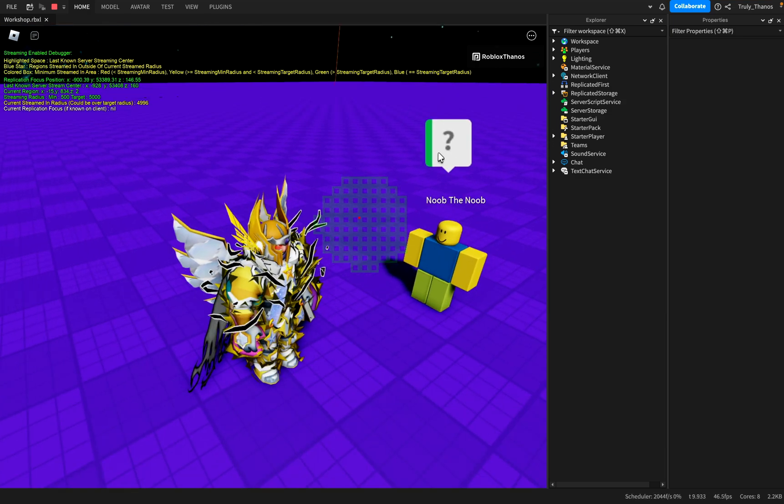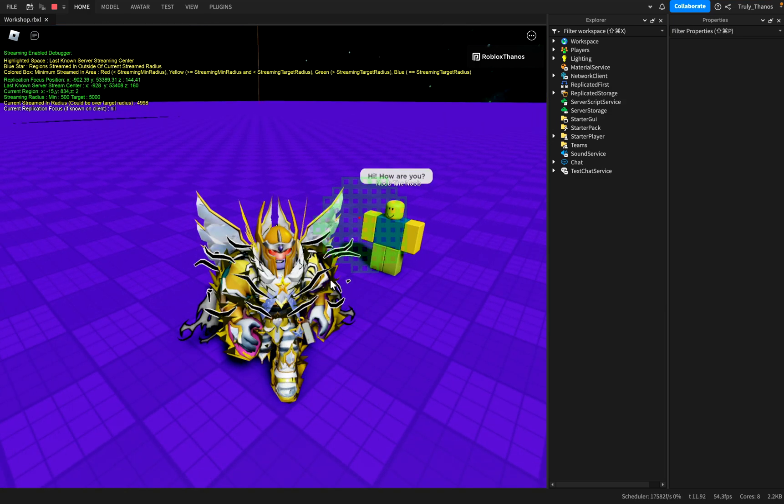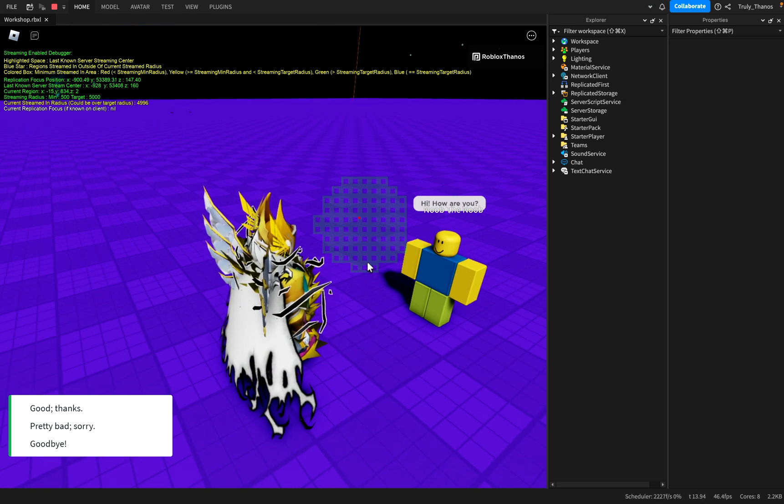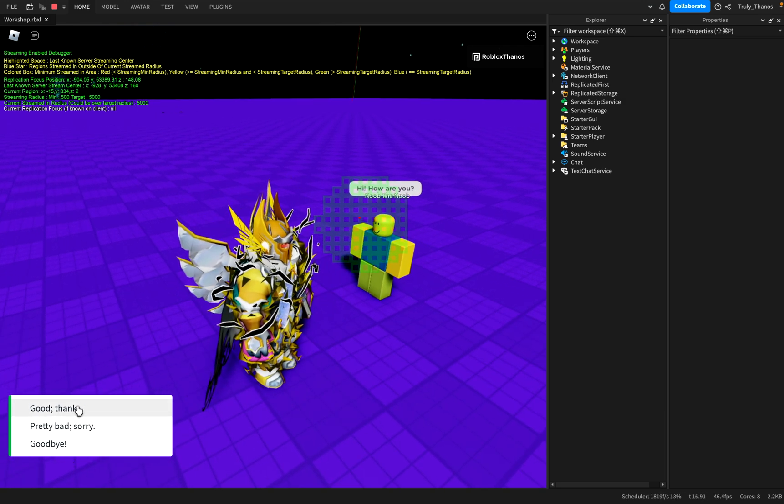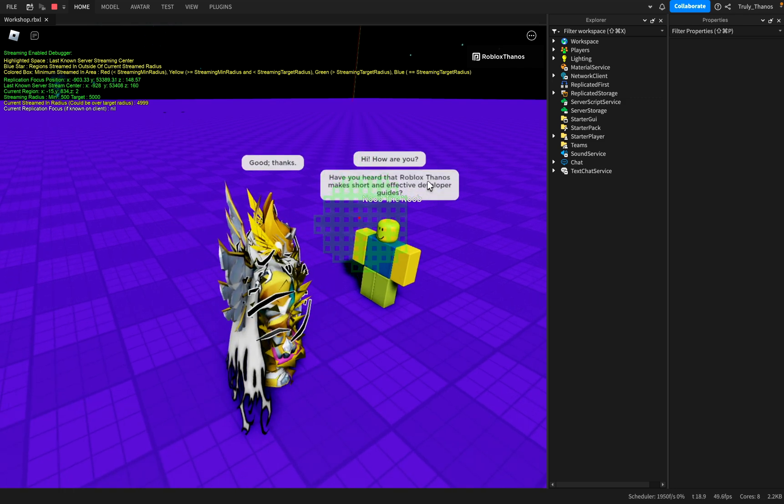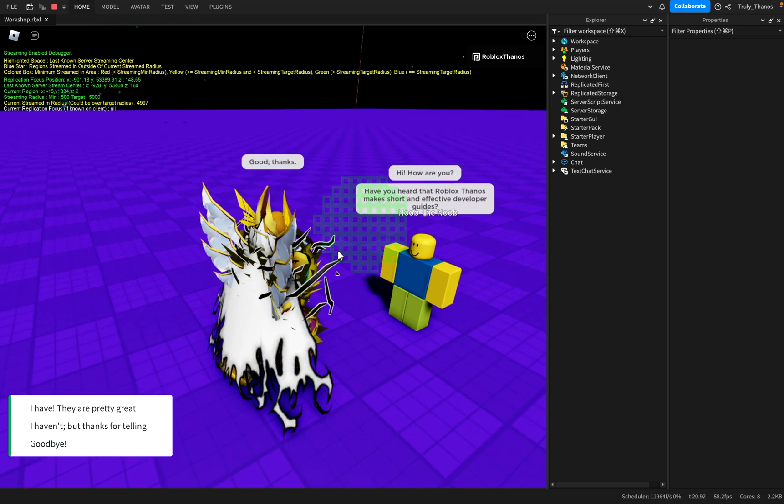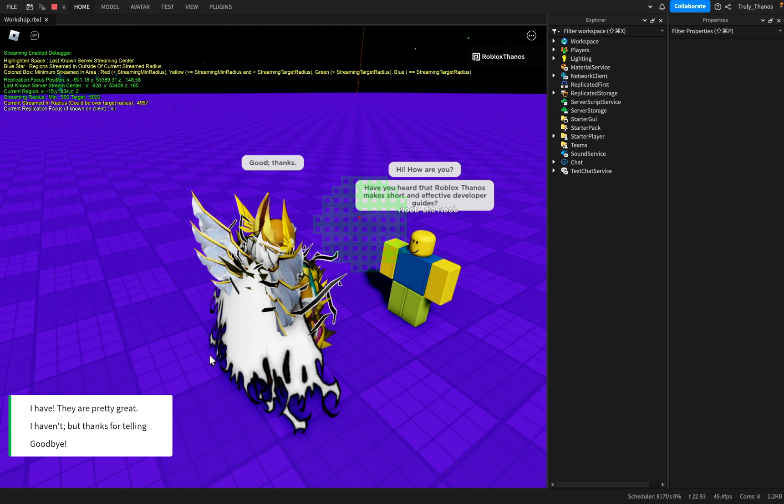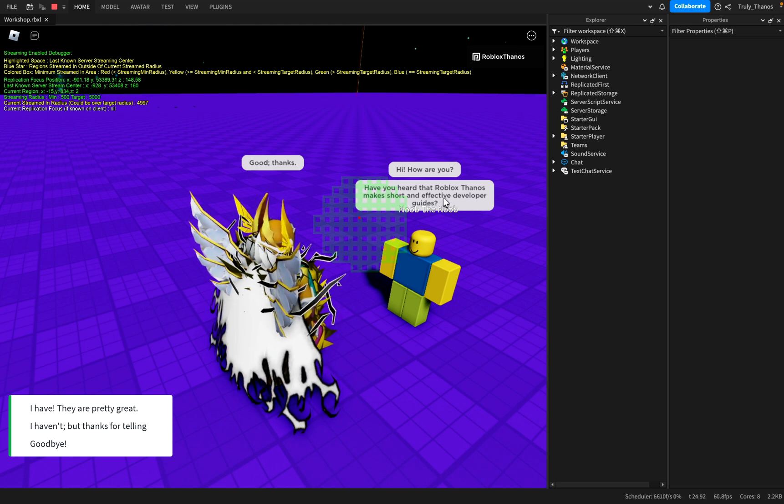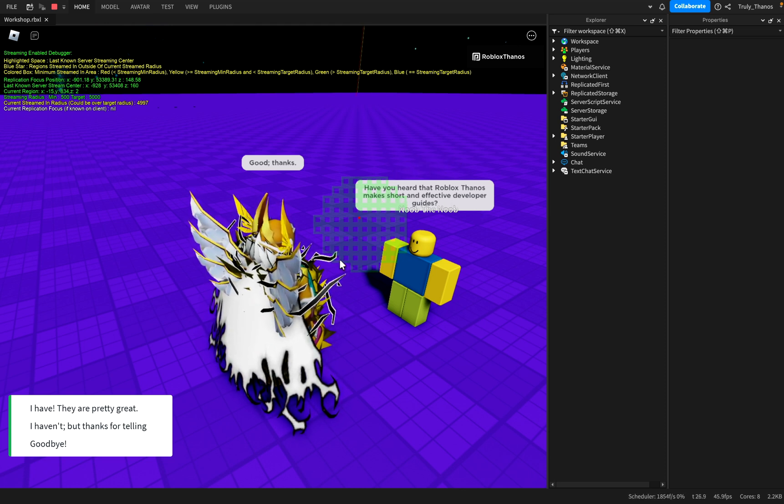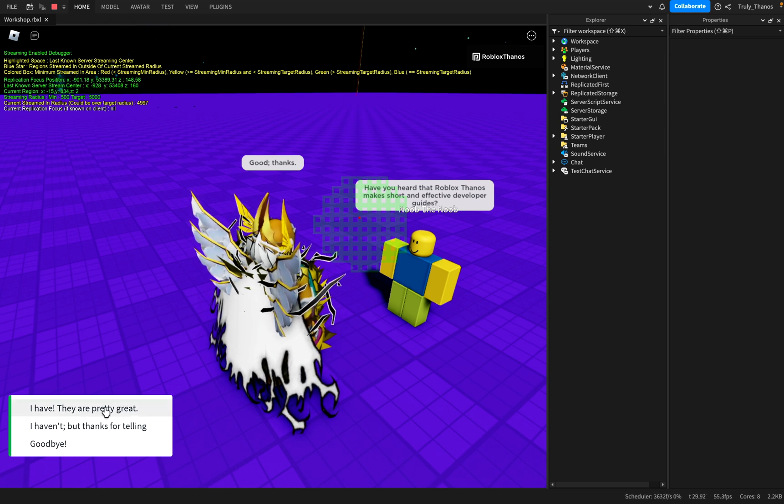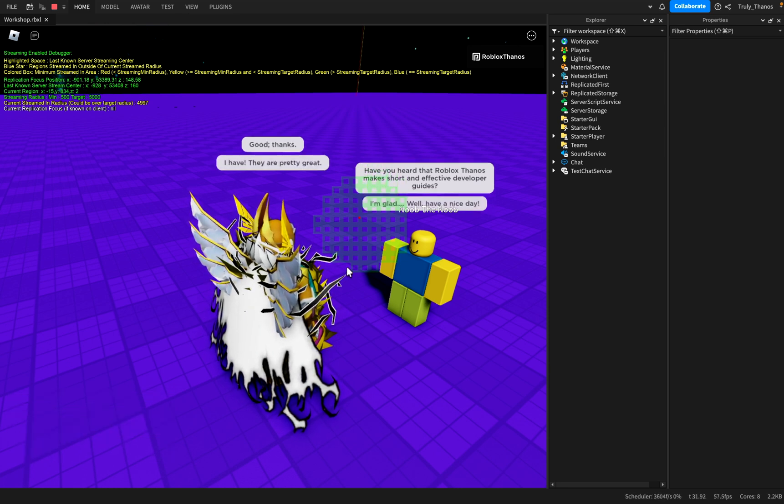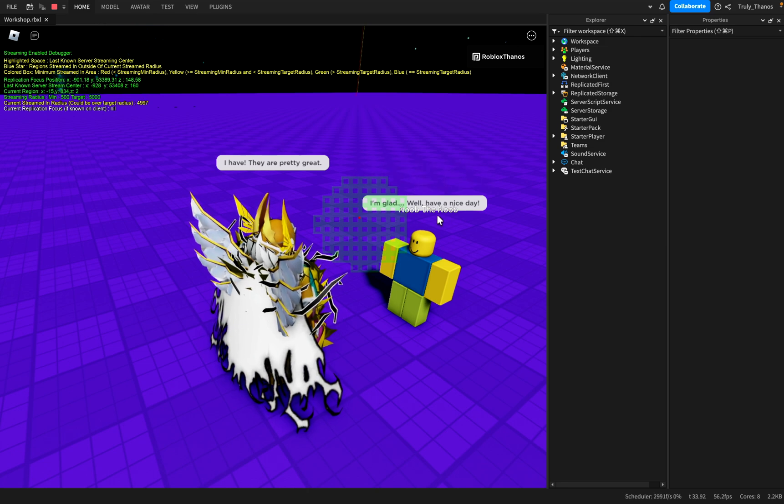It's helpful, so it has a question mark, friendly, so it's green. He says, hi, how are you? And so I have a few options here. I could say good thanks, and then that will continue with that path. So have you heard that Roblox Thanos makes short and effective developer guides? Let's go ahead and choose this. I have. They are pretty great. And that ends the conversation. I'm glad. Well, have a nice day.